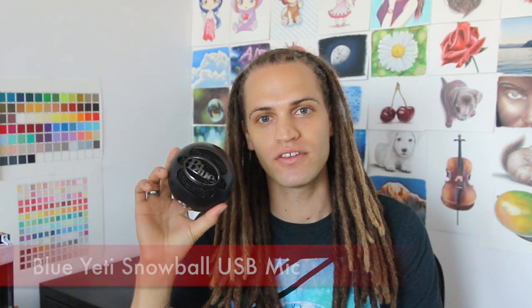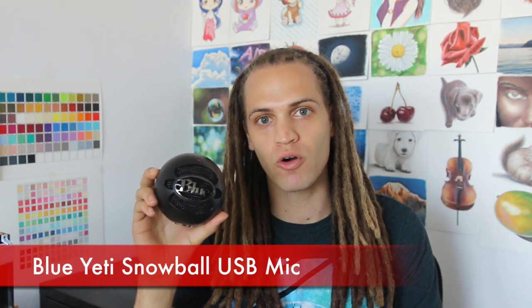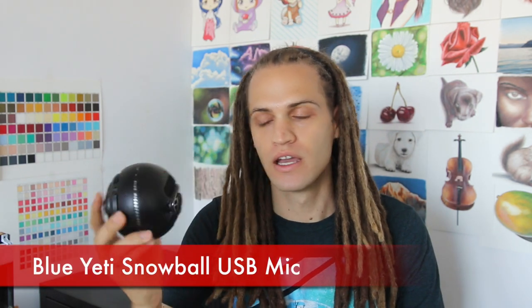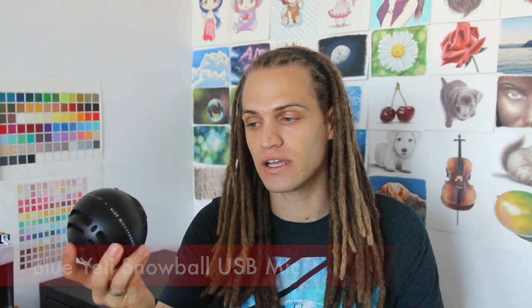Now the last piece of equipment I use is my microphone. This is a Blue Yeti Snowball microphone. It's very budget friendly and this is how I get my audio.